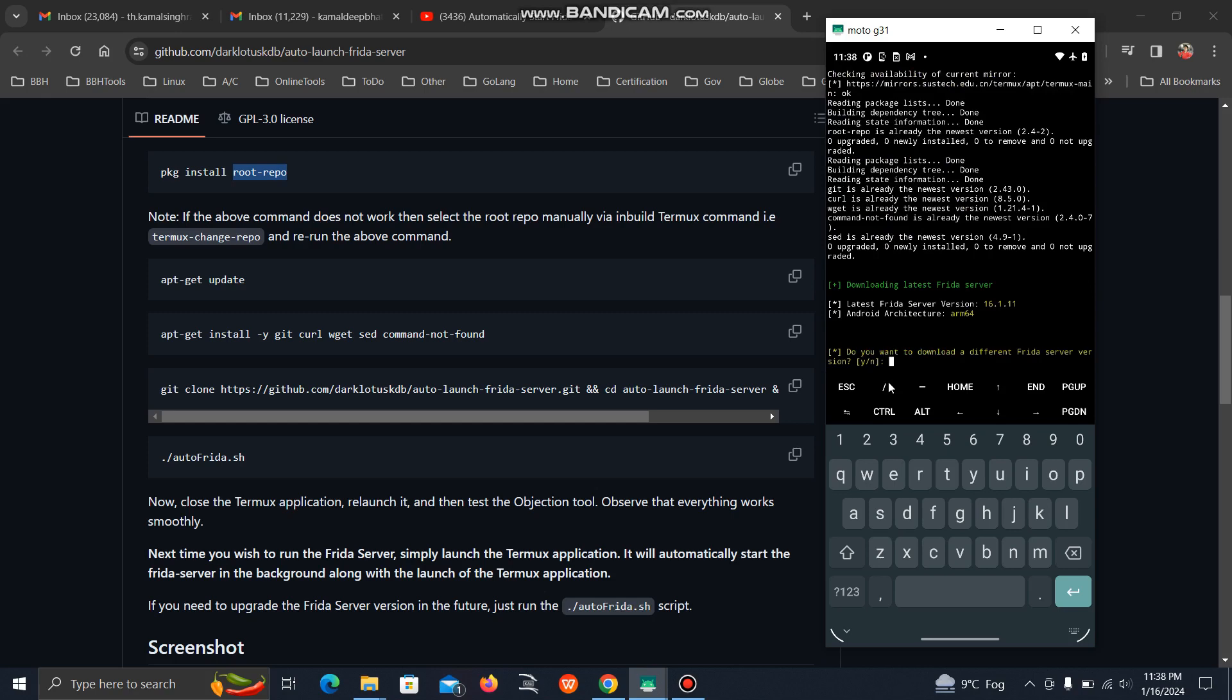The best thing about this tool is it will automatically find your architecture. Some people find it difficult to find the architecture of their Android device, so this tool does it automatically. Here it's showing the latest version and asking if you want to proceed with the latest version or use a different version.